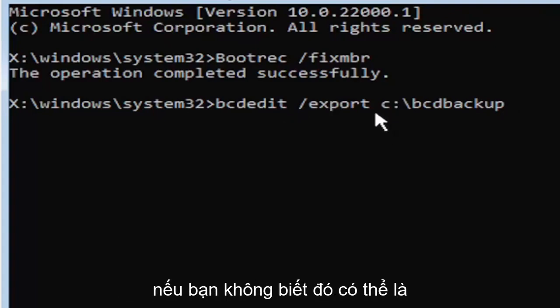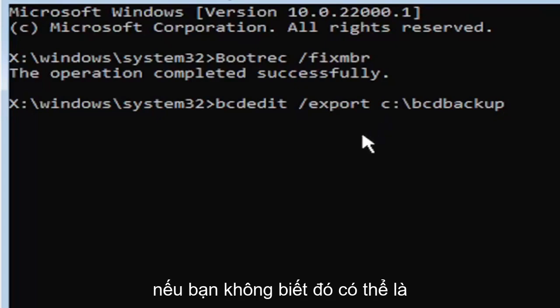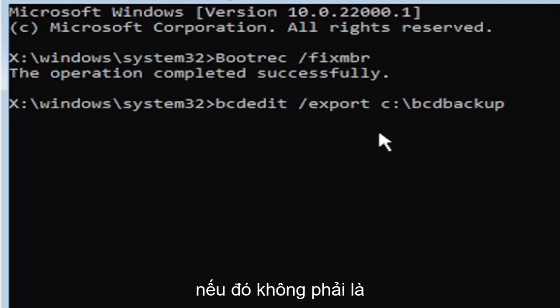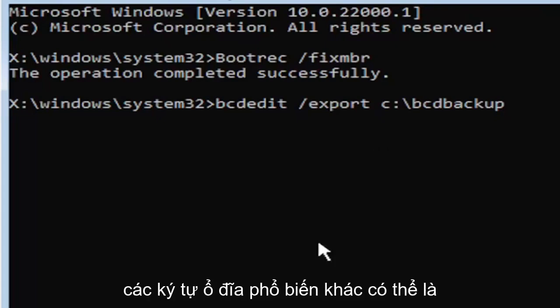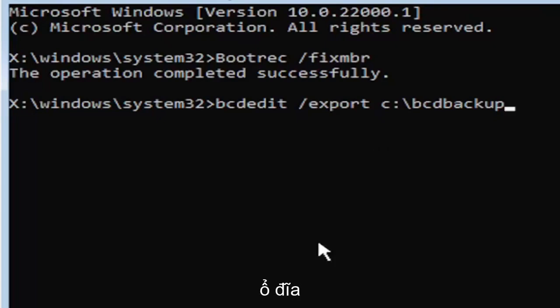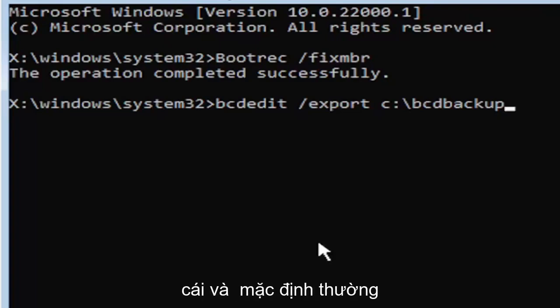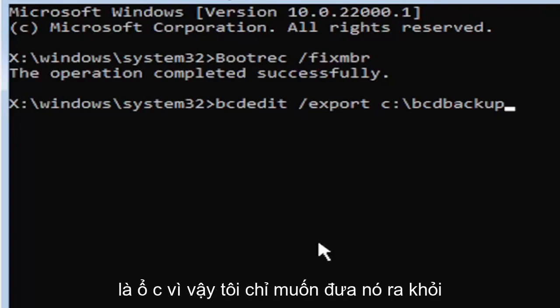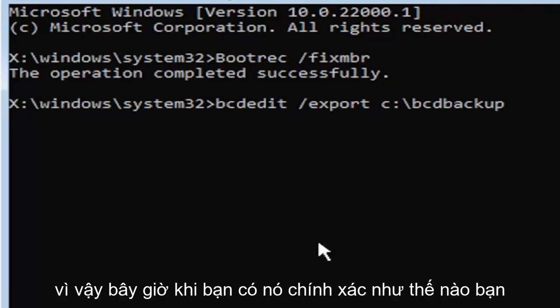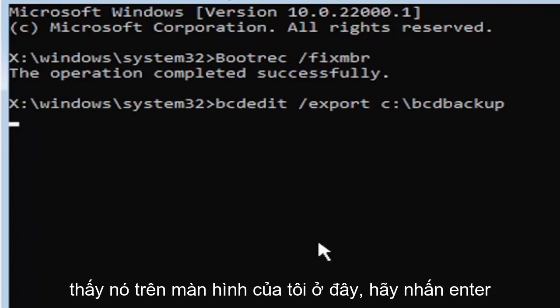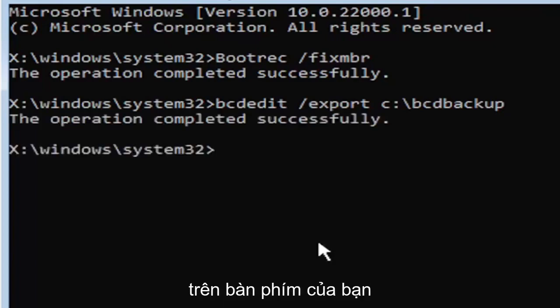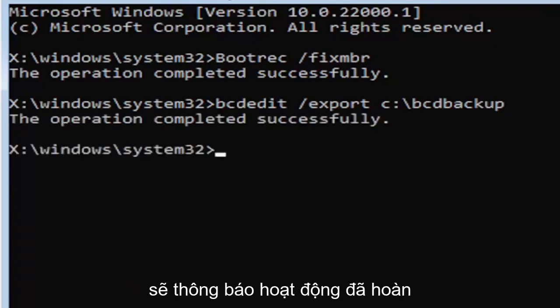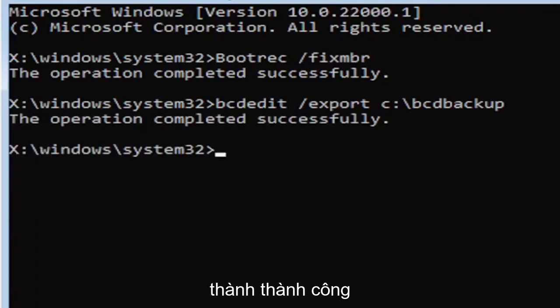If you don't know, it's probably the C drive, but you can type other drive letters. It's probably just going to give you an error. If it's not, other common drive letters could be the D drive, E, F, G, H. Usually it's pretty early in the alphabet, honestly. And the default is typically the C drive. So I just want to put that out there for you guys. So now once you have it exactly how you see it on my screen here, hit enter on the keyboard. If you did everything correctly, it should say the operation completed successfully.